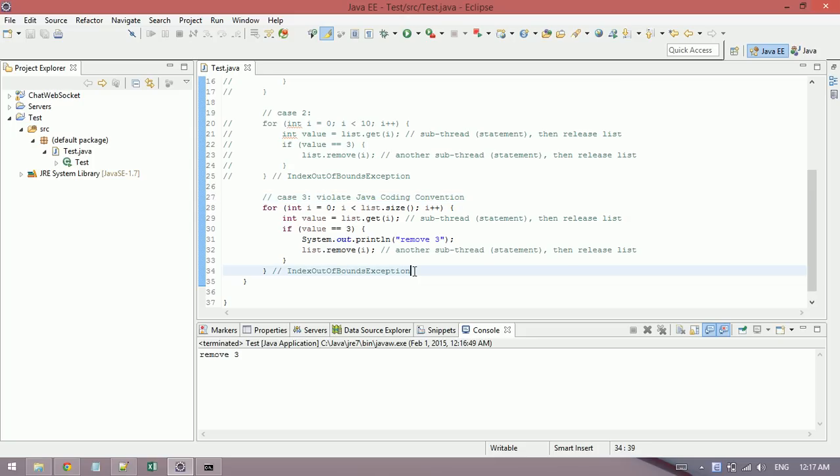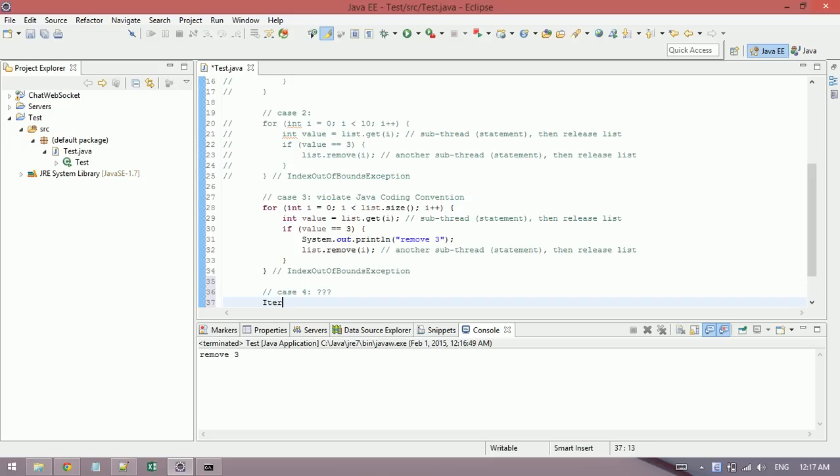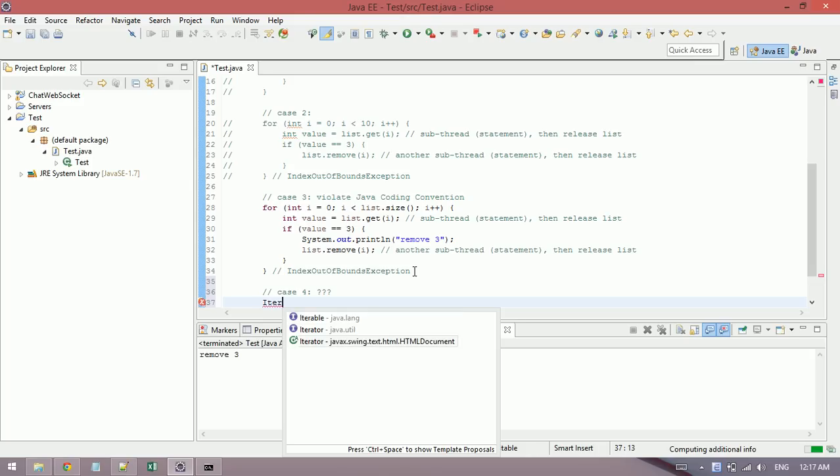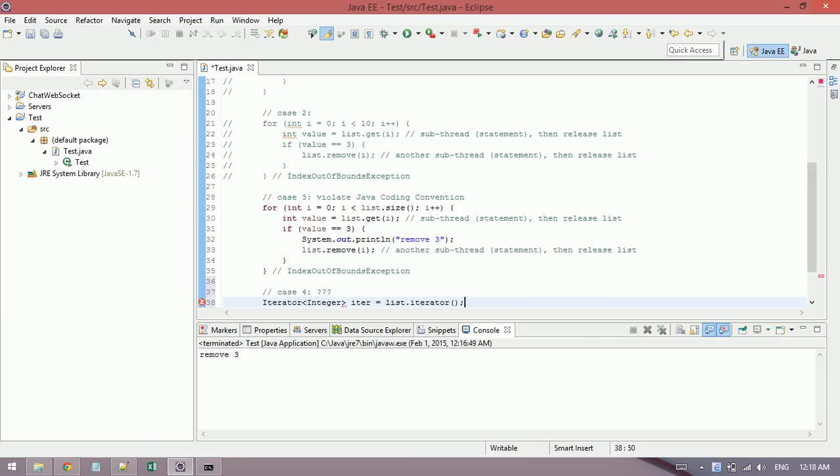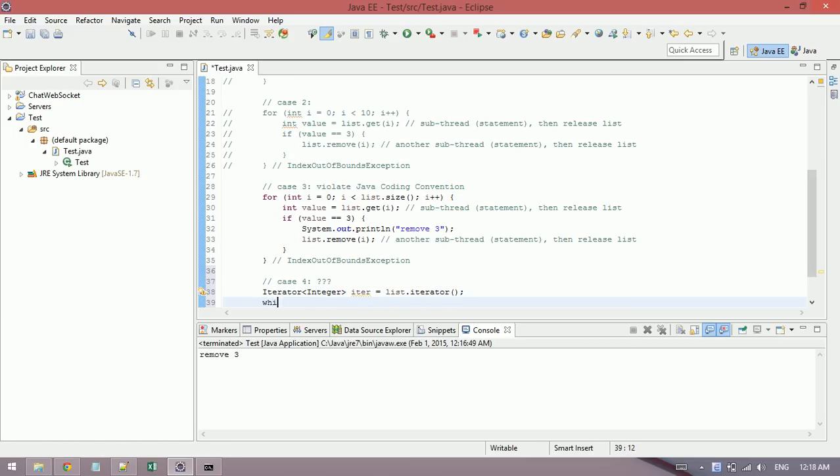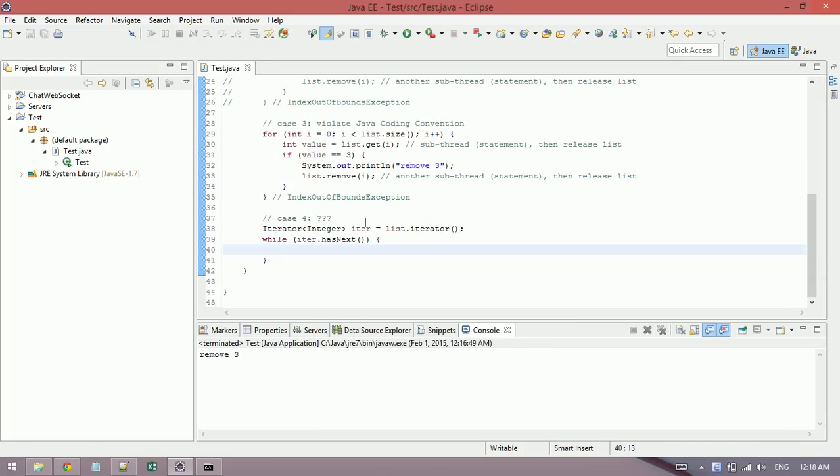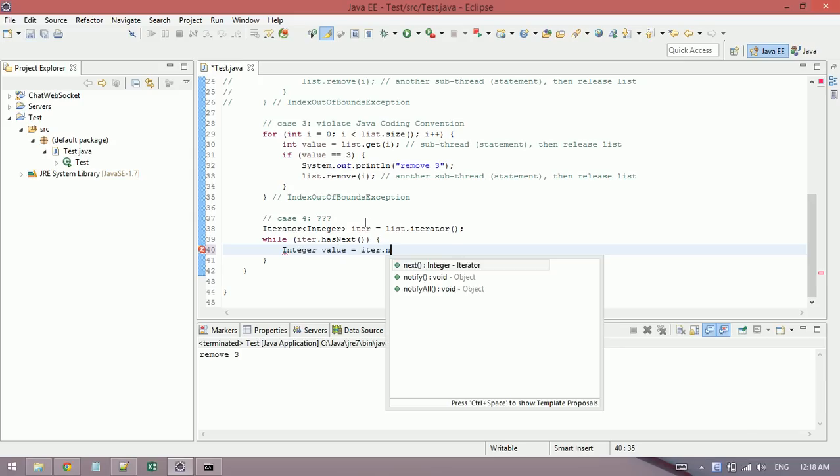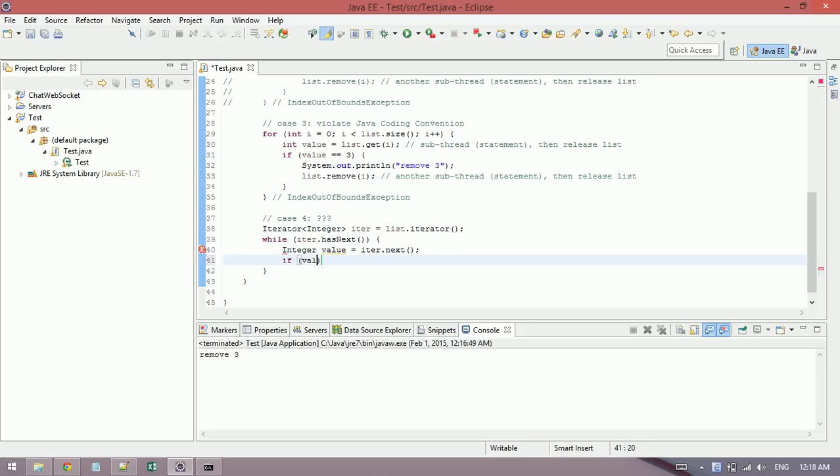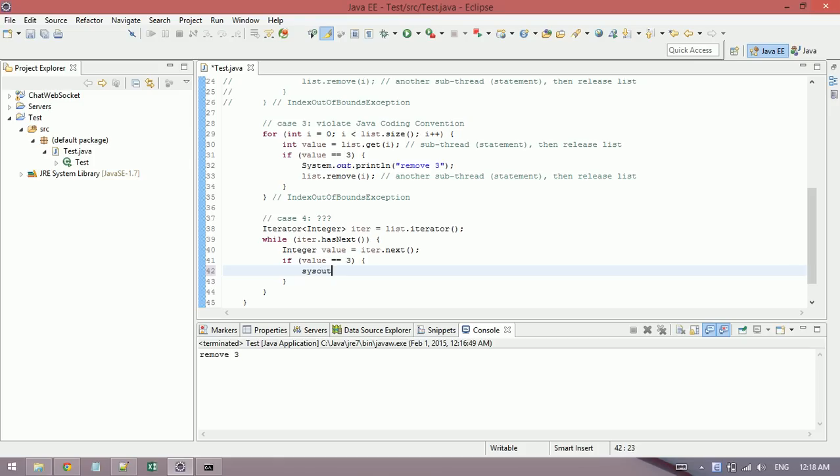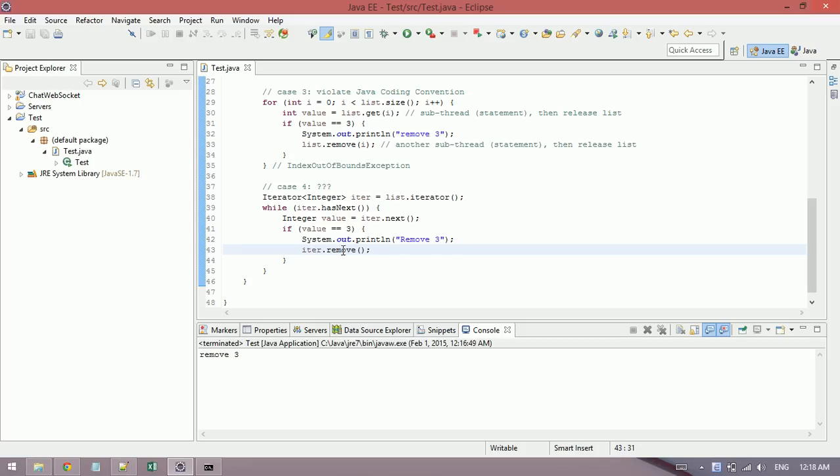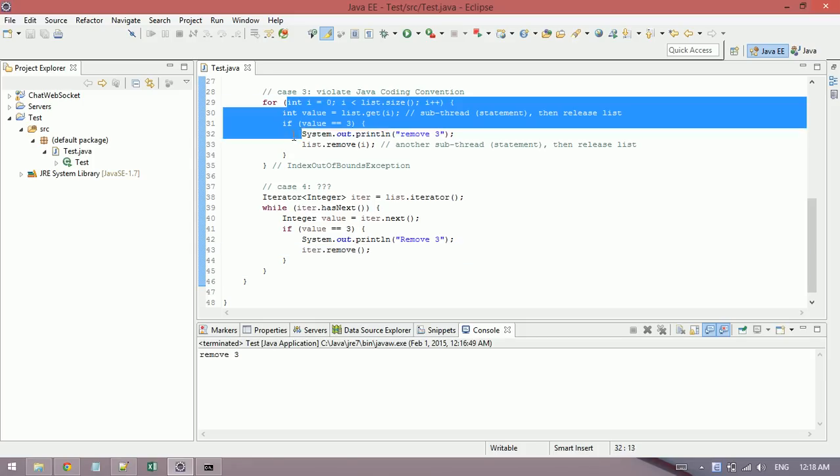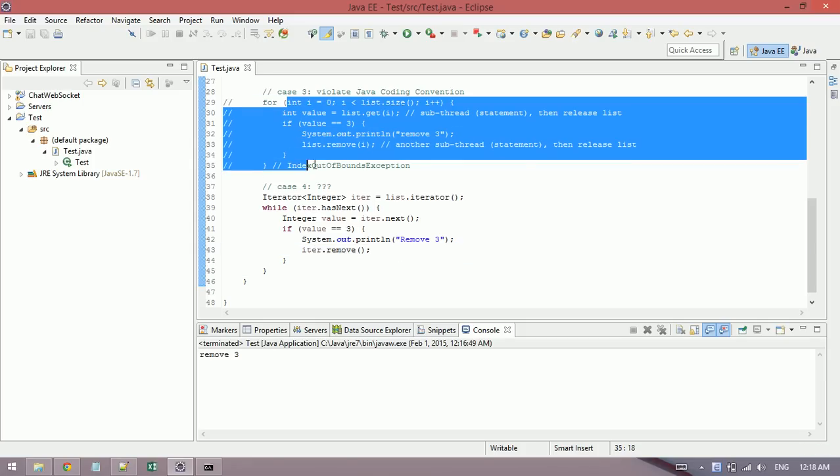Okay, for case four, I'll use iterator. This class Iterator. If values equal three, then iterator.remove(). And we can test with case four. It's okay, no problem. It's the best one, the best solution here.